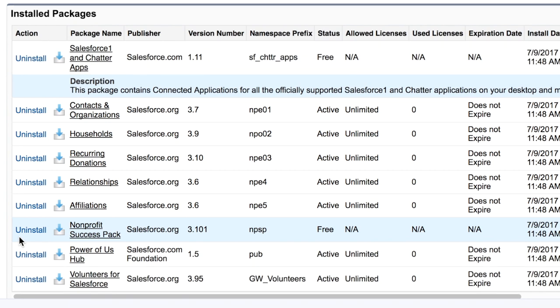You can consult the Power of Us Hub to confirm you're on the latest version available. But the good news is that if you are on Version 3 or higher, the Nonprofit Success Pack will auto-update.